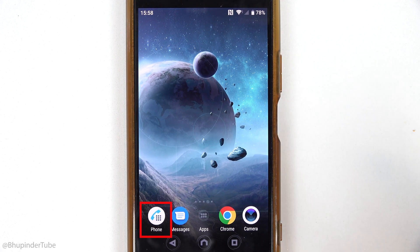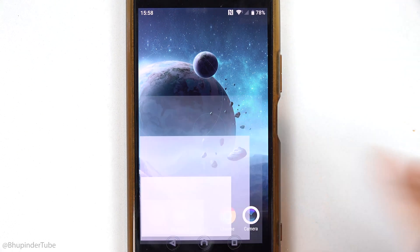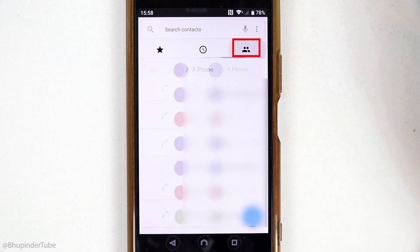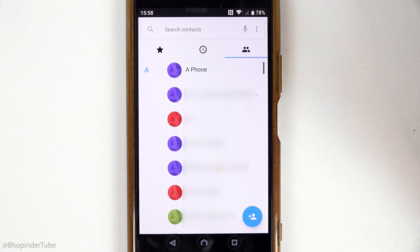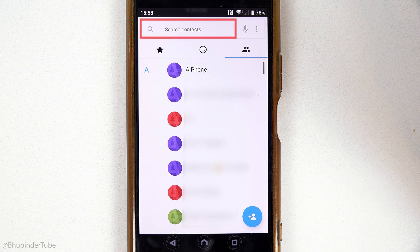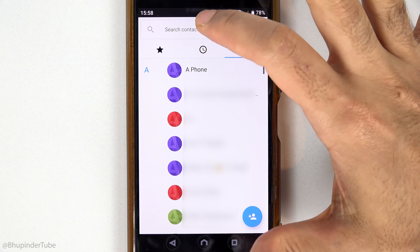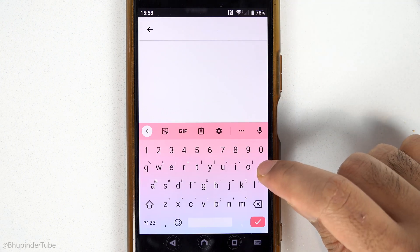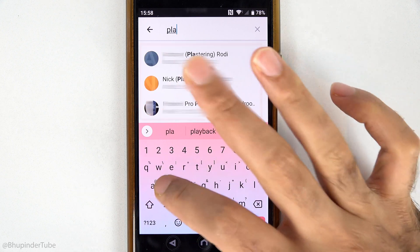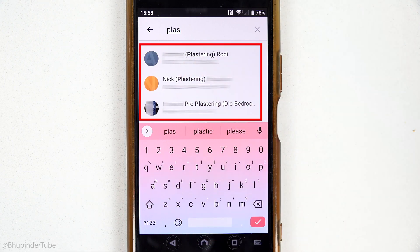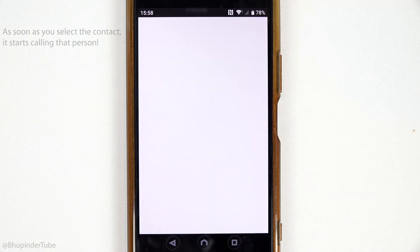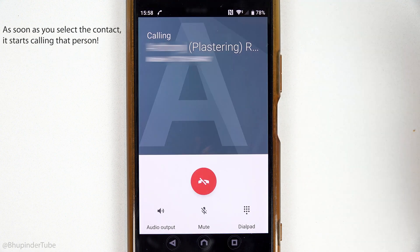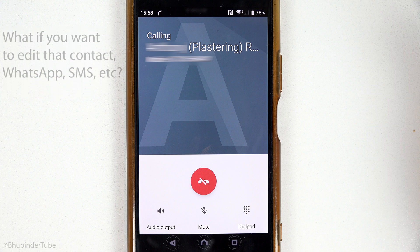If you select your phone icon and then select this icon by tapping in here, you should be able to see all of your contacts. For example, to search for your plasterer, you can touch in here and then type 'plasterer' or just 'plus', and then you should be able to see all of your contacts with the word 'plus' in them.